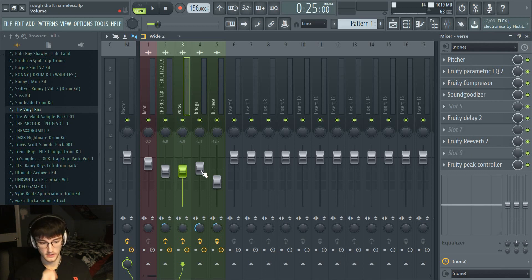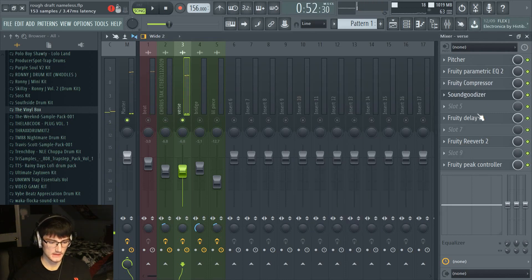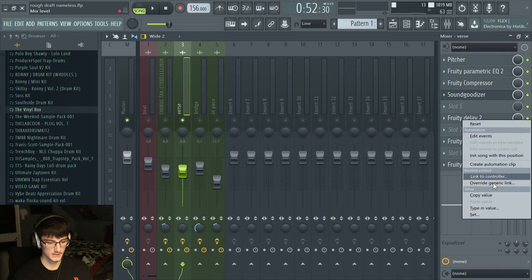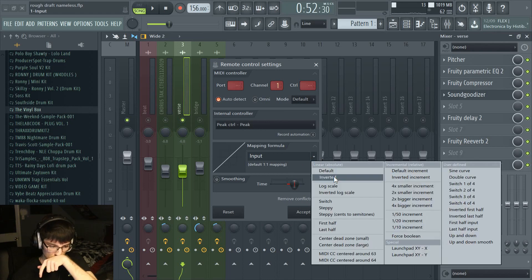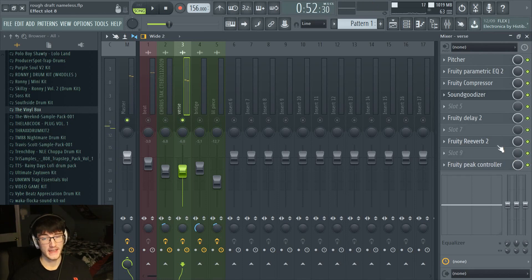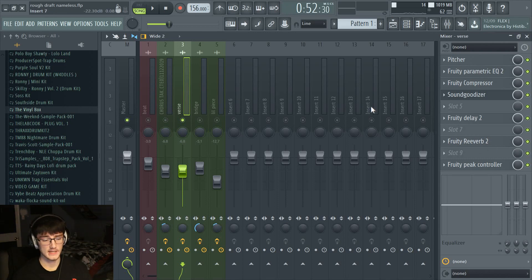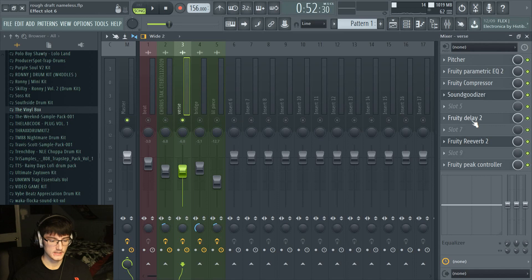For the verse, I'm going to turn the stereo back to the middle. I'm going to put the Sound Goodizer to A because it gives it a different sound and feel. Also, if you copy the mixer track state over, you're going to have to reset the delay — so right-click on the Peak Controller, link to controller, and click whichever channel this is in, which is going to be Verse. Then do the inverted thing again and accept. Now that will be set up too. You can also turn the reverb down even more and turn the delay down even more to set it apart from the chorus.